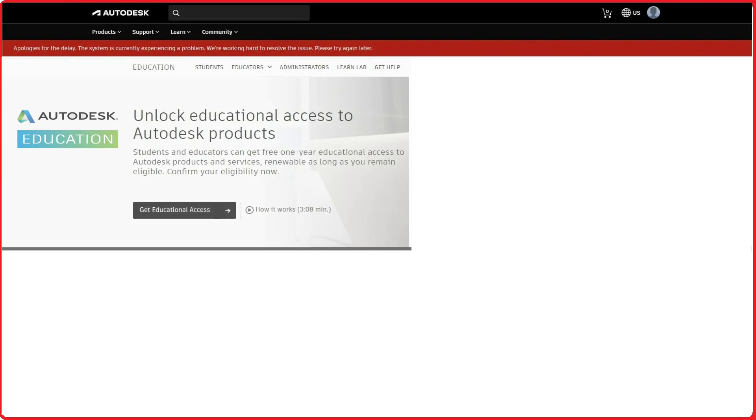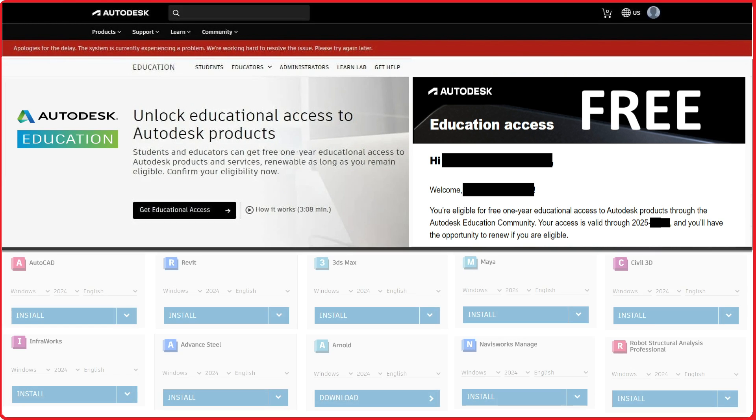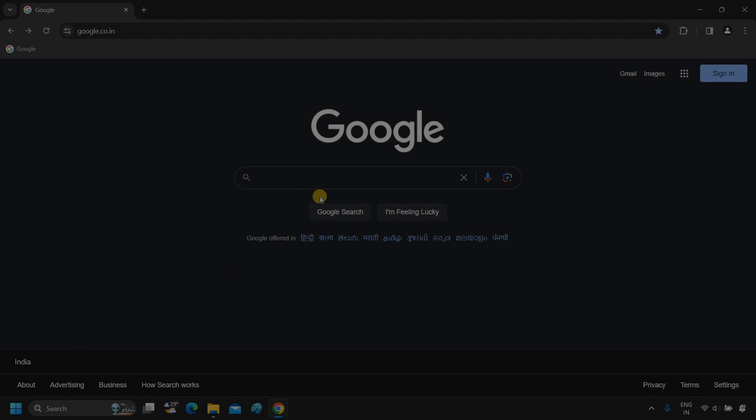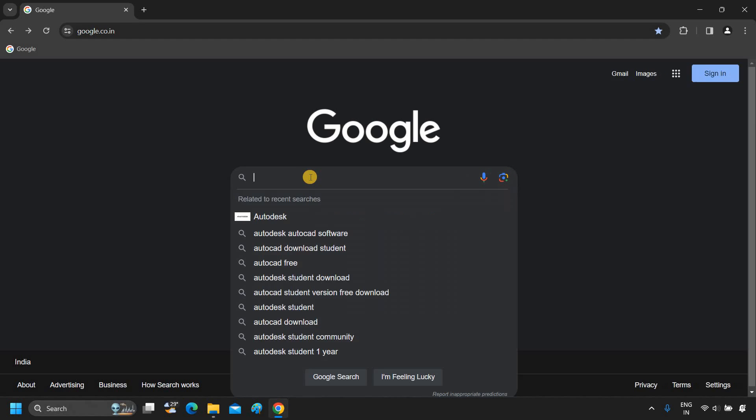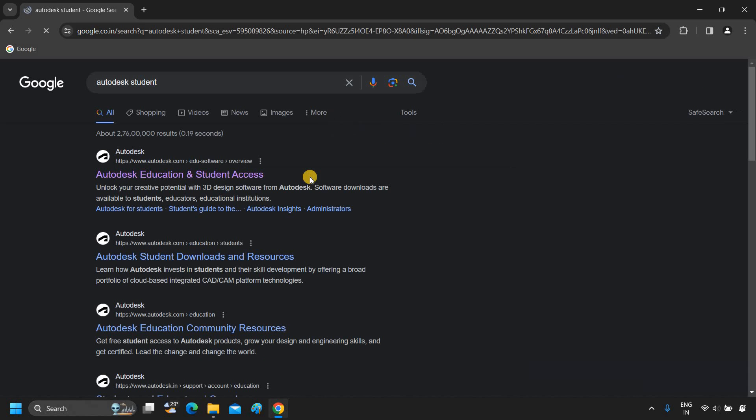The topic for today is how to get any Autodesk software student license free of cost. First, search for Autodesk student on Google. Press Enter.